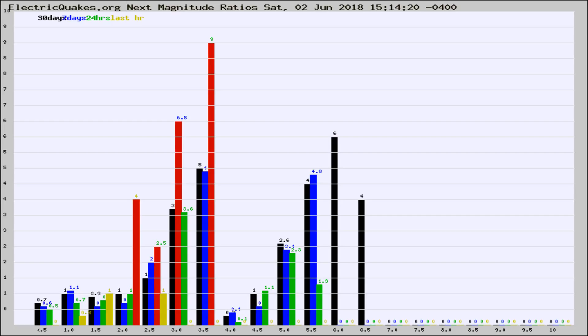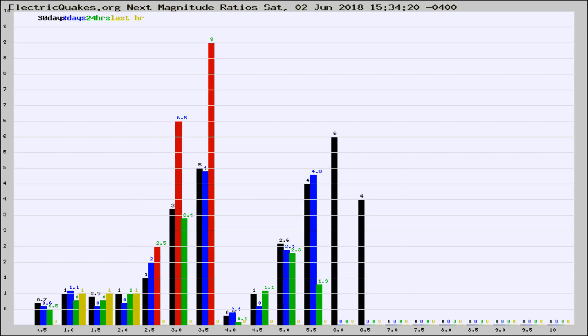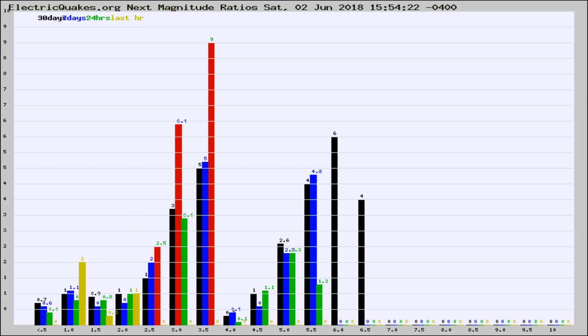Now you're seeing the next magnitude ratios, which is a graph of the ratio of, say, magnitude 2 to the number of magnitude 3s, which should stay consistent for any given area. If it changes between the last 30 days, 7 days, 24 hours, and last hour, it may indicate something unusual happening in that area.